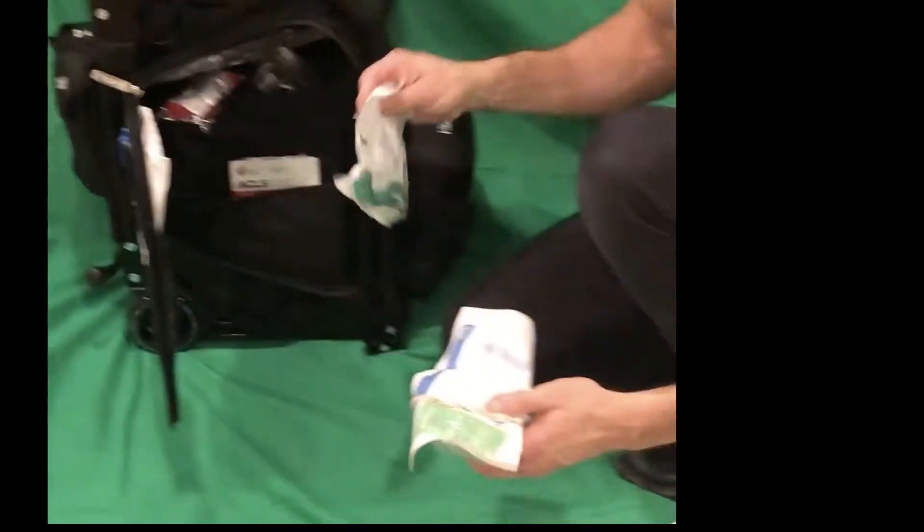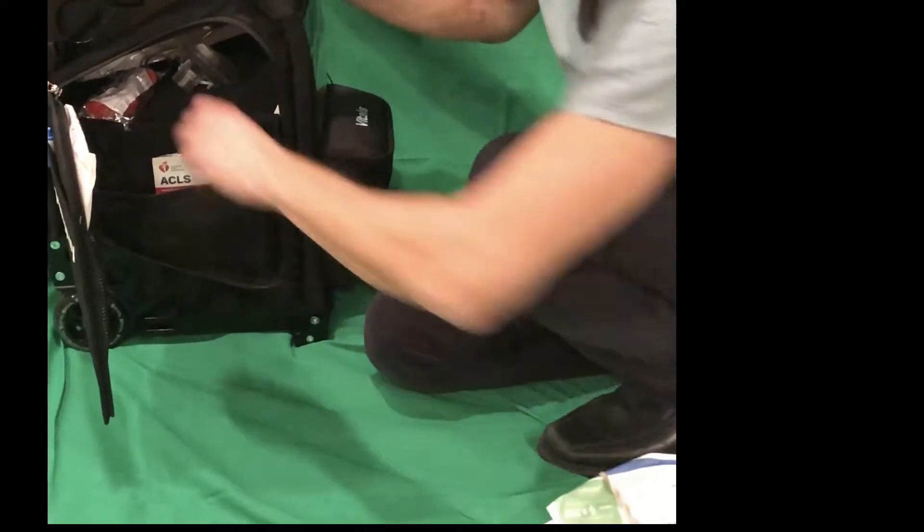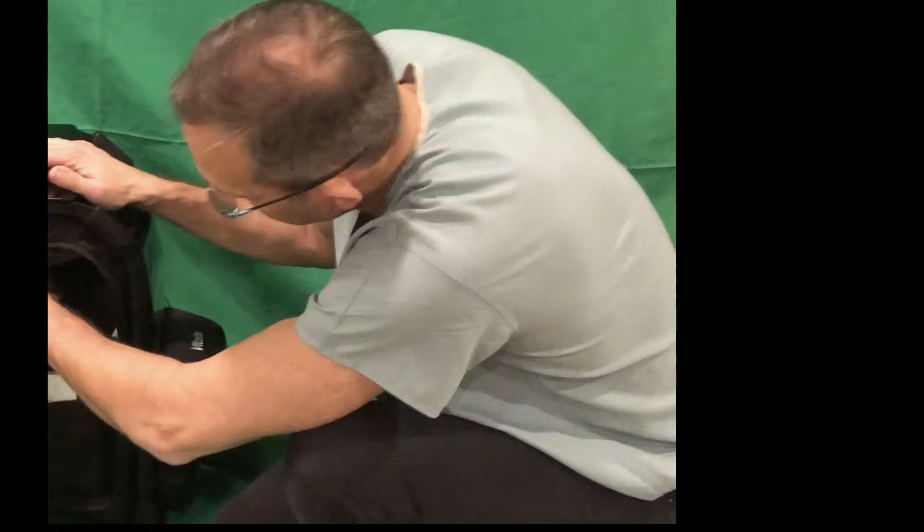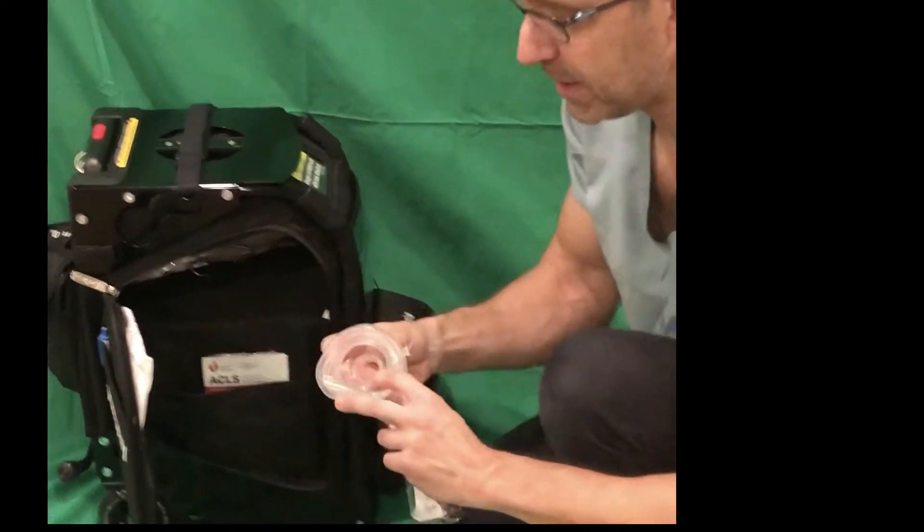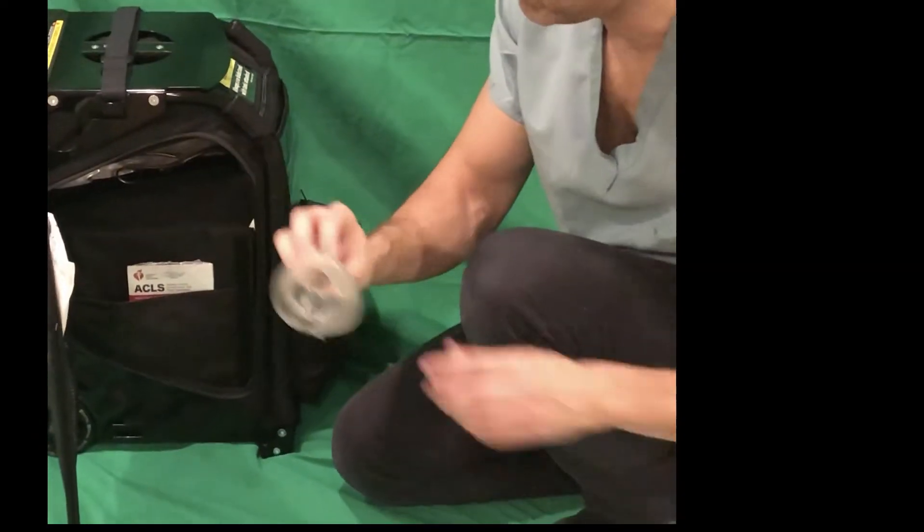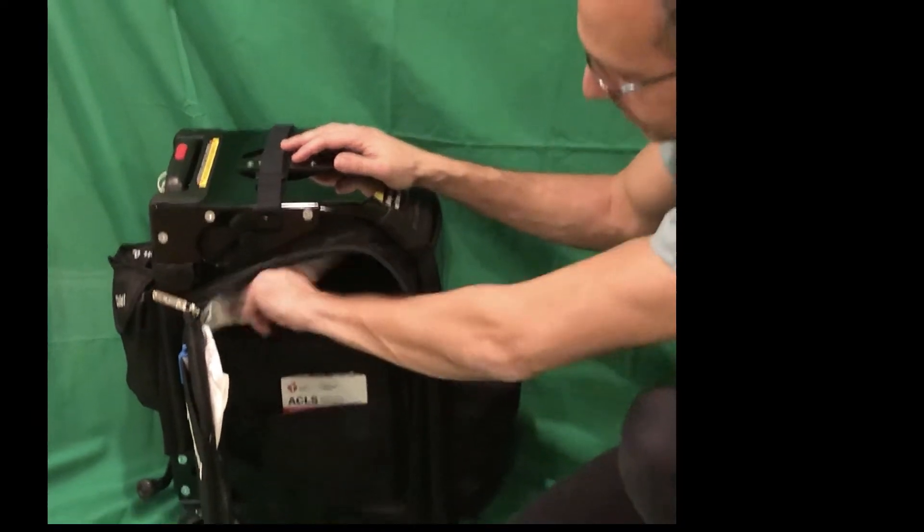There are other LMA sizes available. There is also a smaller pediatric mask if we are trying to ventilate for a pediatric patient.